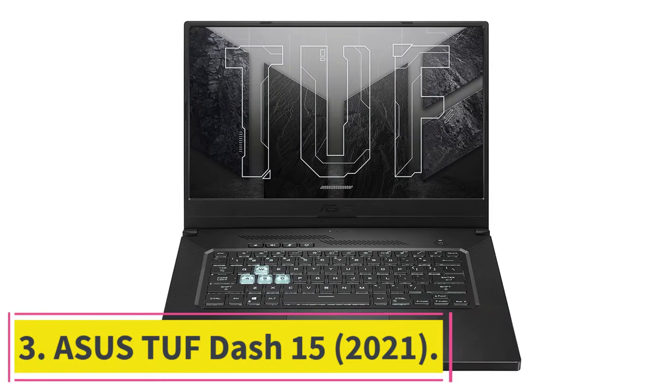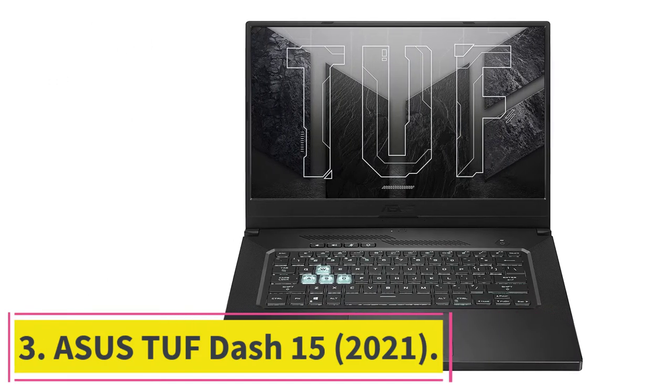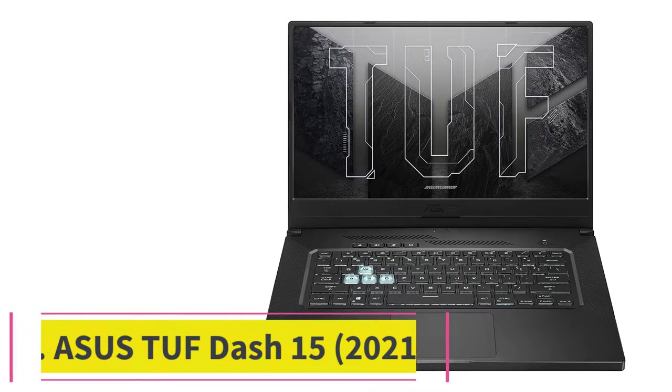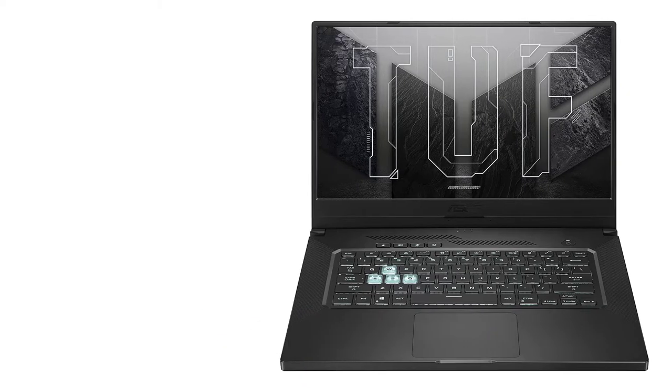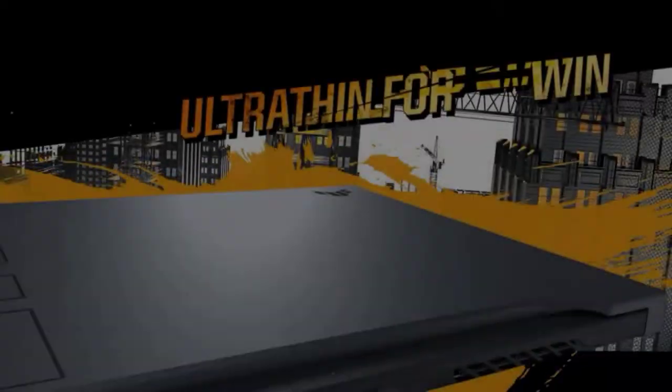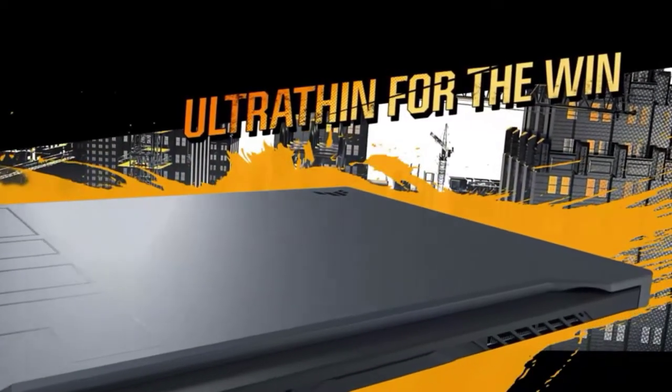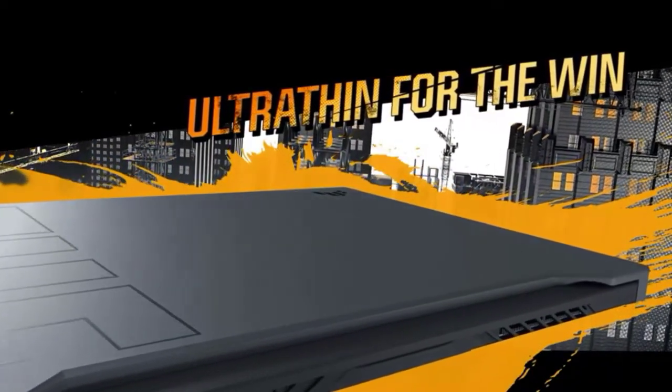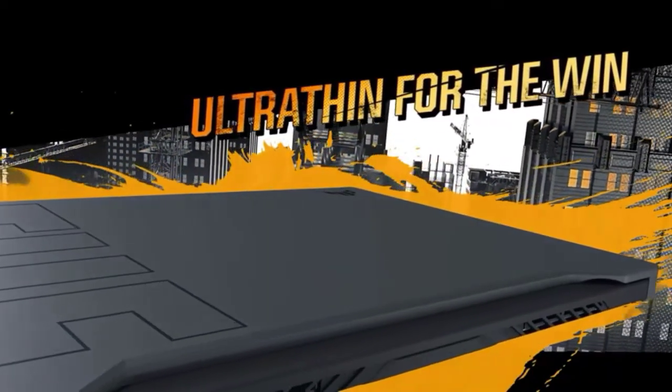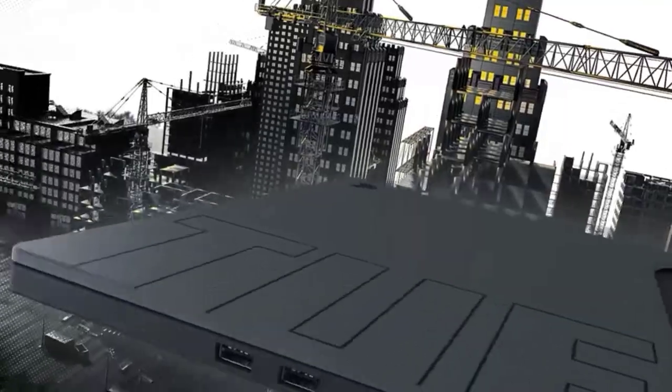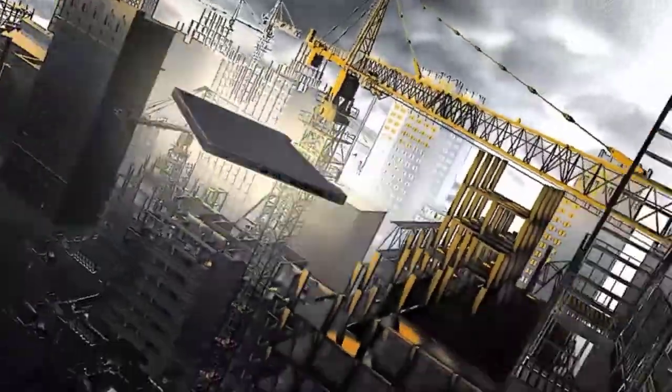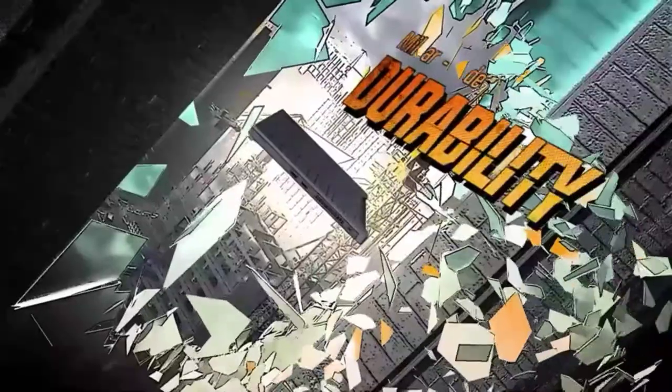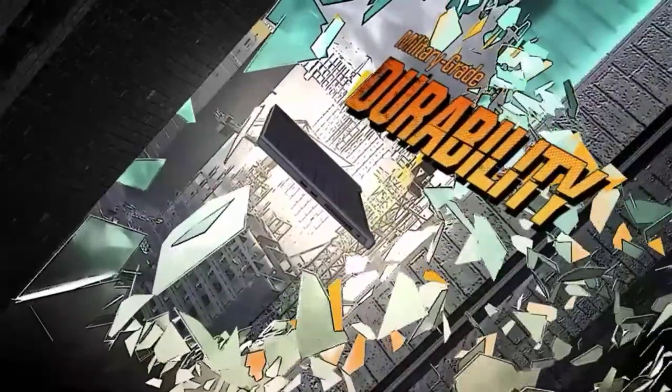At number three, ASUS TUF-15 2021. ASUS is known for its value for money laptops and few laptops can compete with the ASUS TUF-15 in that category. There's nothing this laptop can't handle thanks to the latest Intel Core i7 chip.